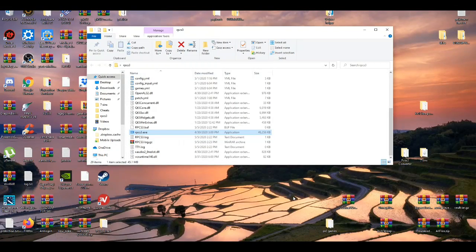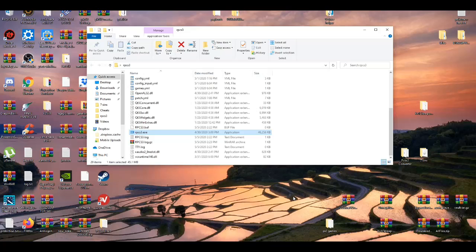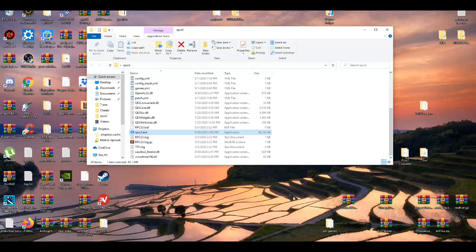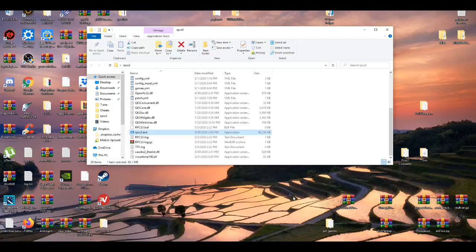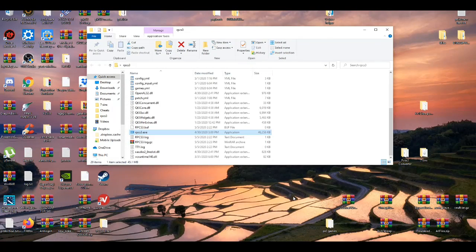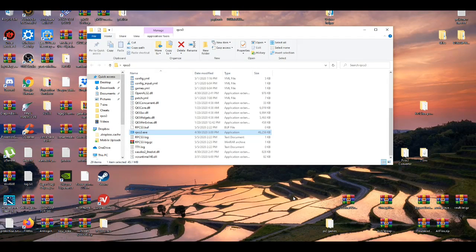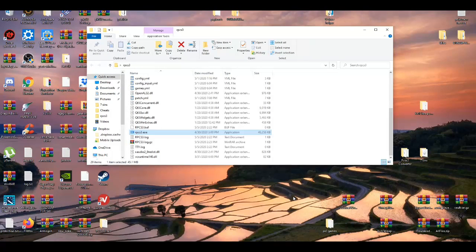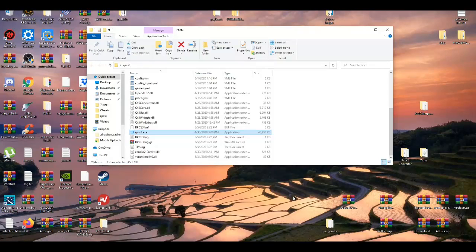Alrighty, in today's video I'm going to show you guys how to fix one of the RPCS3's fatal errors. I think this is one of the most common fatal errors to my knowledge, which is the 0xc00007b. Now that's a lot of zeros to say.